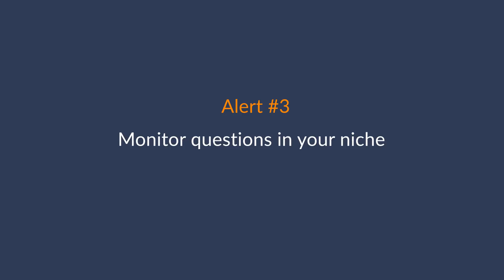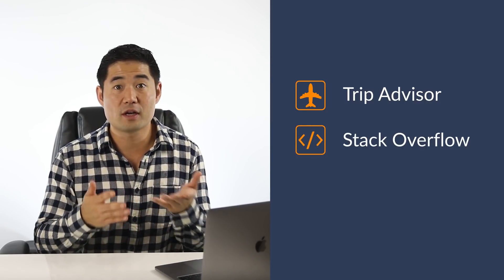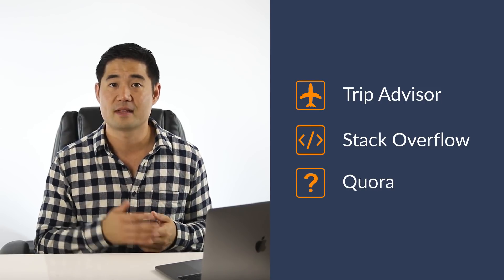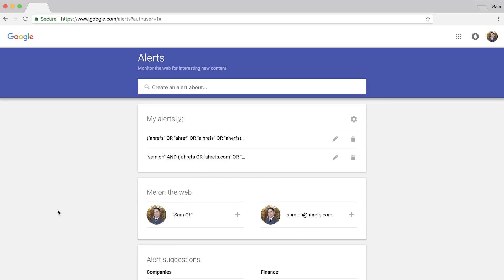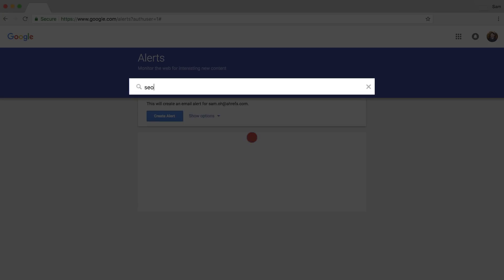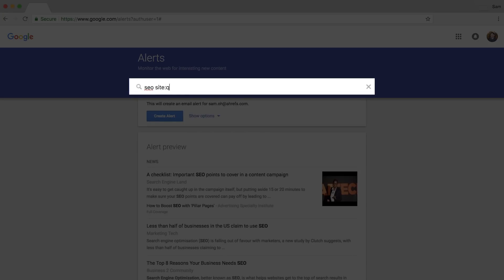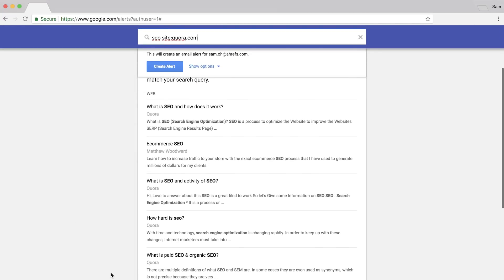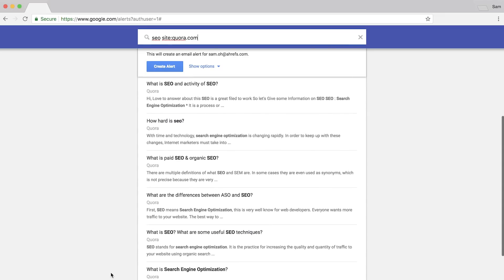The next alert is to monitor questions in your niche. Using the site operator, you can monitor an entire website for any search query. If you're in the travel niche, you might monitor TripAdvisor. If you're targeting programmers, watch Stack Overflow. Or for general topics, monitor Quora. Type in a keyword you want to monitor — for us that's SEO — then add 'site:quora.com.' Anytime SEO is mentioned on Quora, you'll get an email notification so you can jump in, answer, and help out.